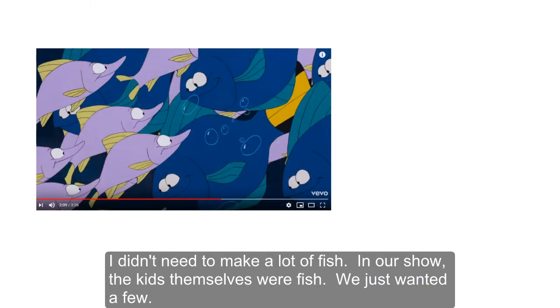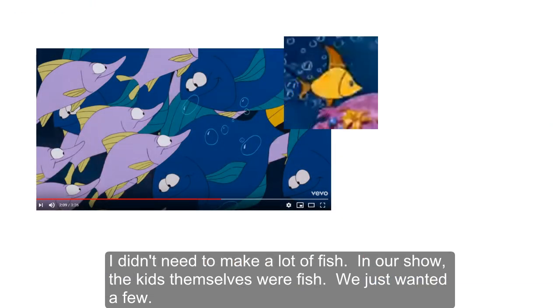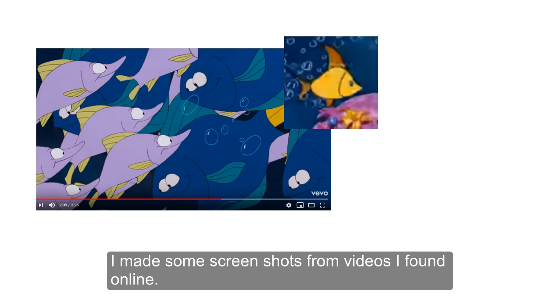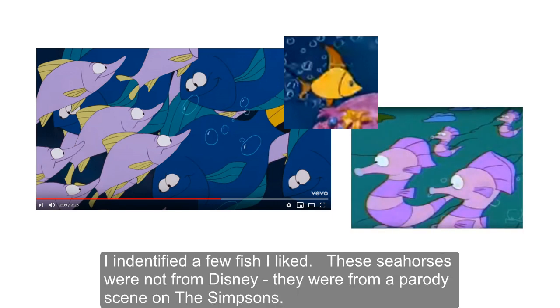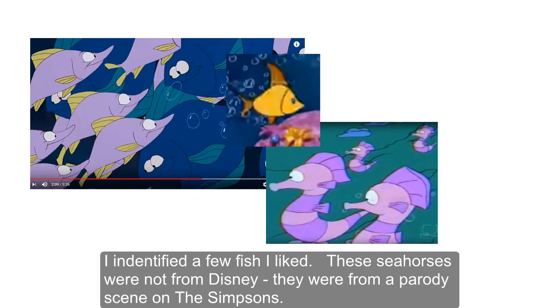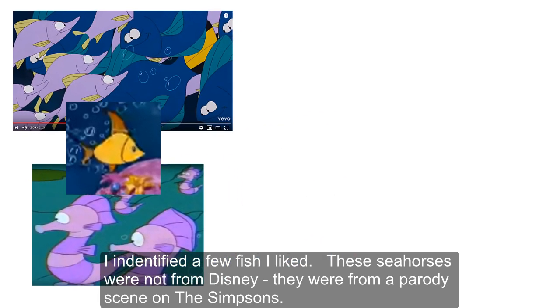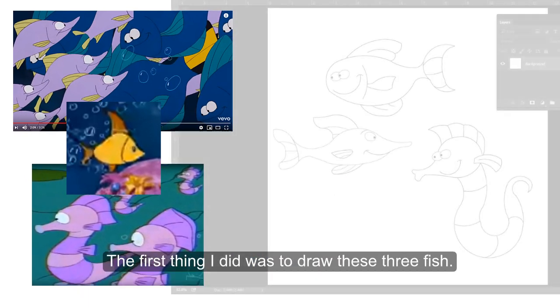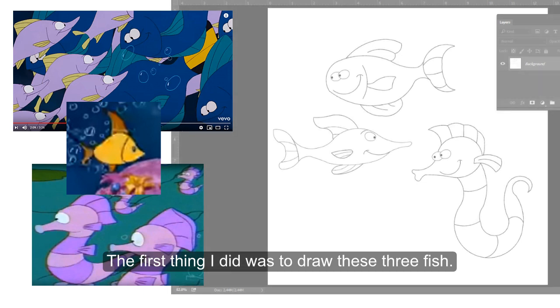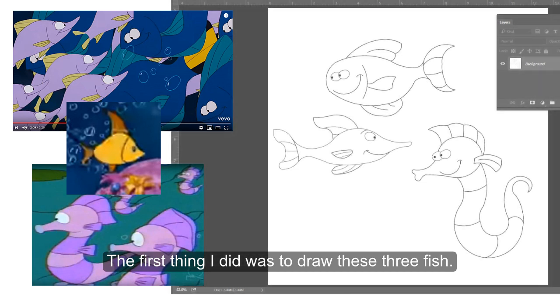I didn't need to make a lot of fish. In our show, the kids themselves were the fish. We just wanted a few. So I made some screenshots from videos I found online. I identified a few fish I liked. These seahorses here were not from Disney. They were from a parody scene on The Simpsons. The first thing I did was to draw these three fish.